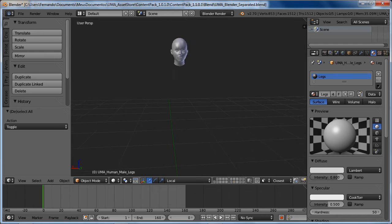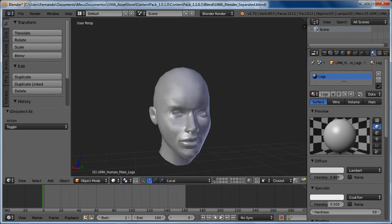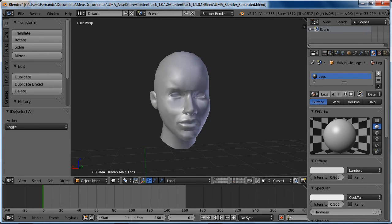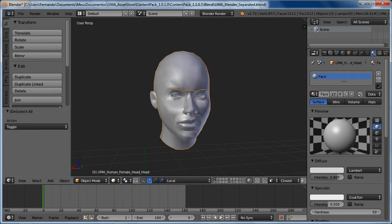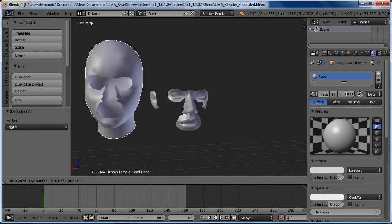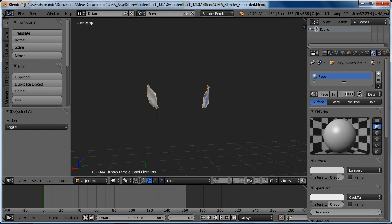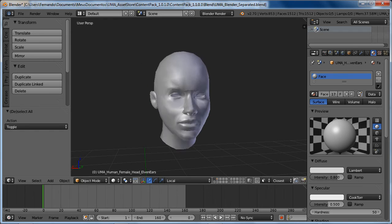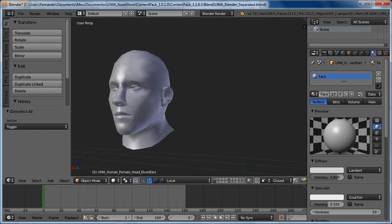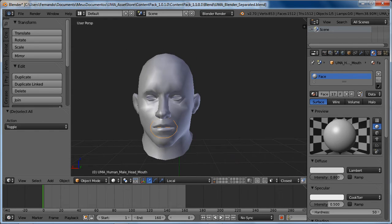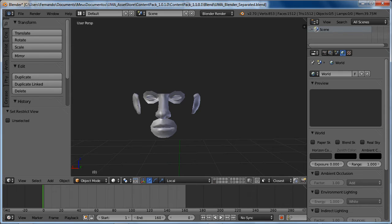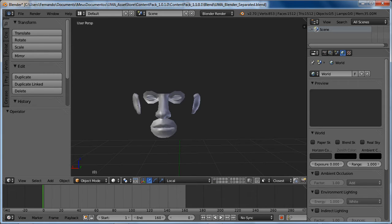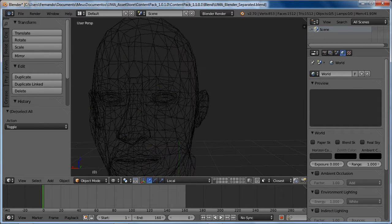Also looks like on the old content creation pack I didn't include the female separated heads for using together with the elven ears. Same I'm still providing for the male one. And of course this is also triangulated.